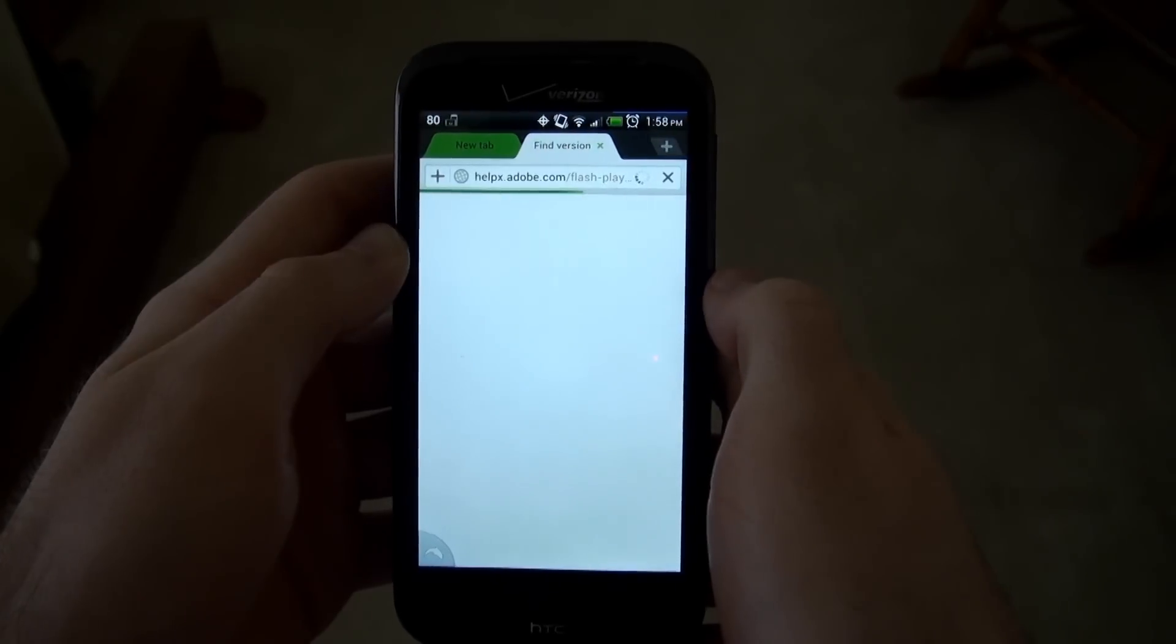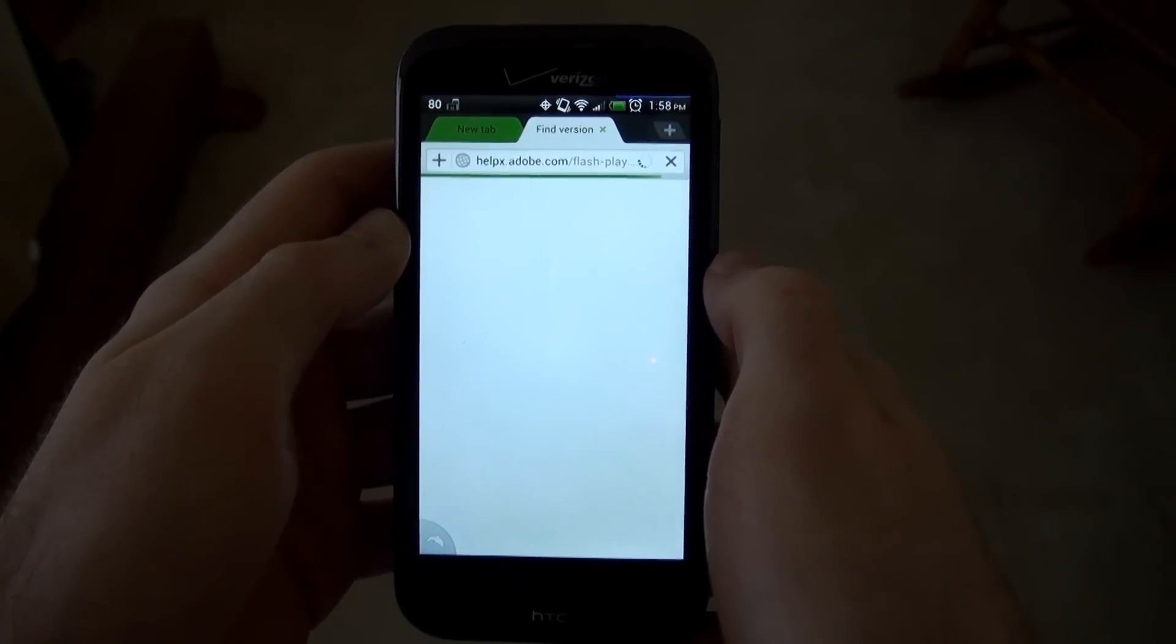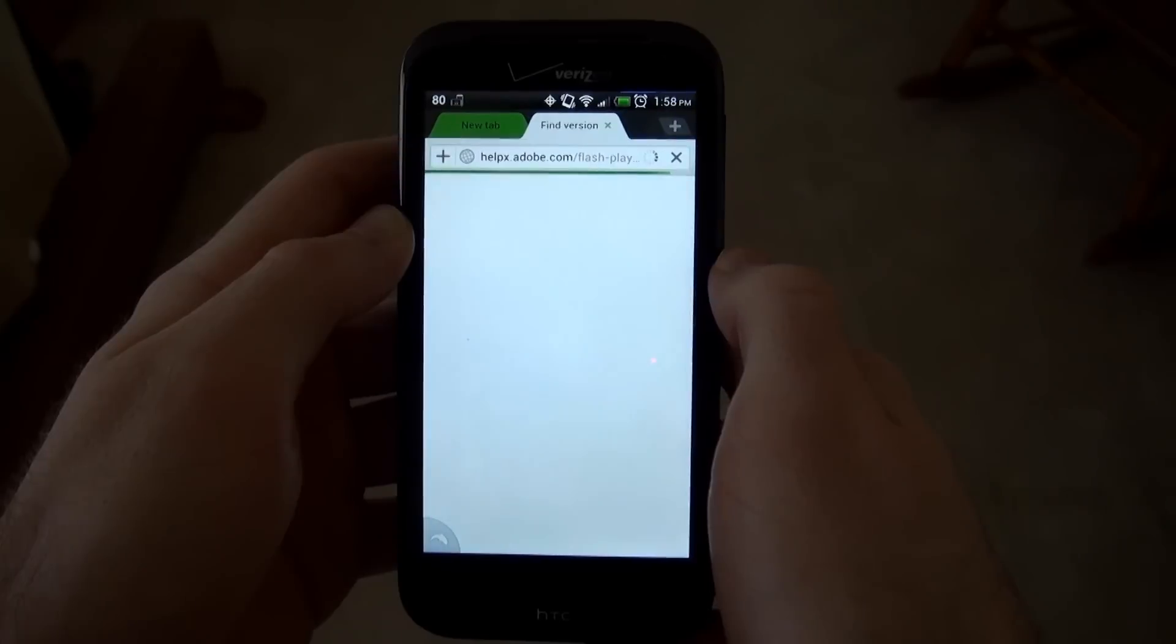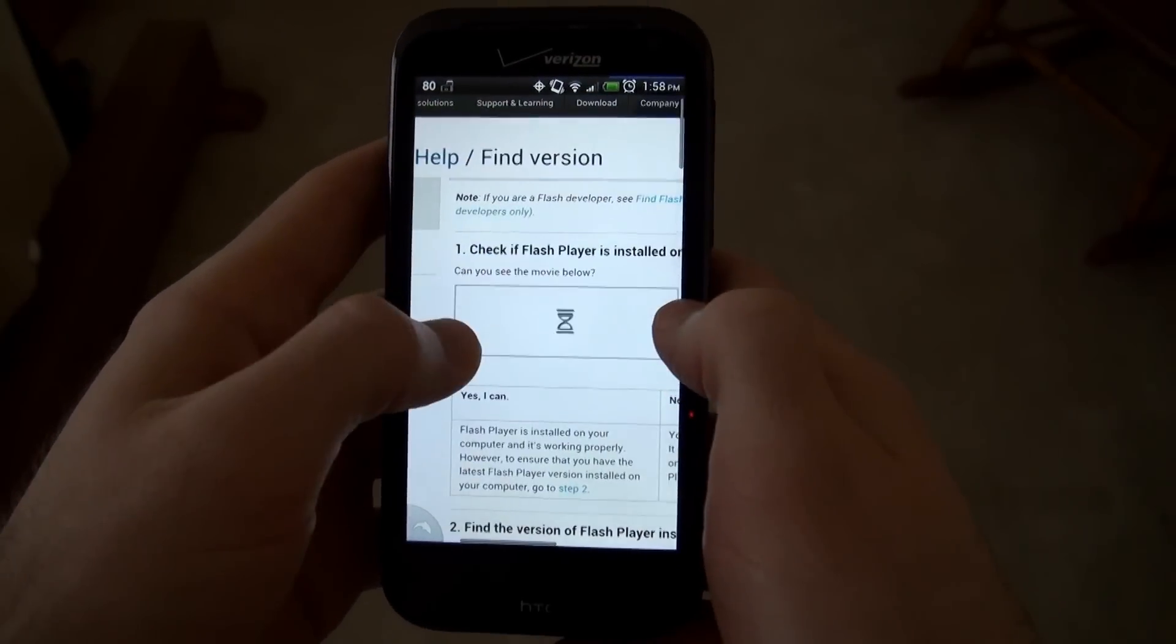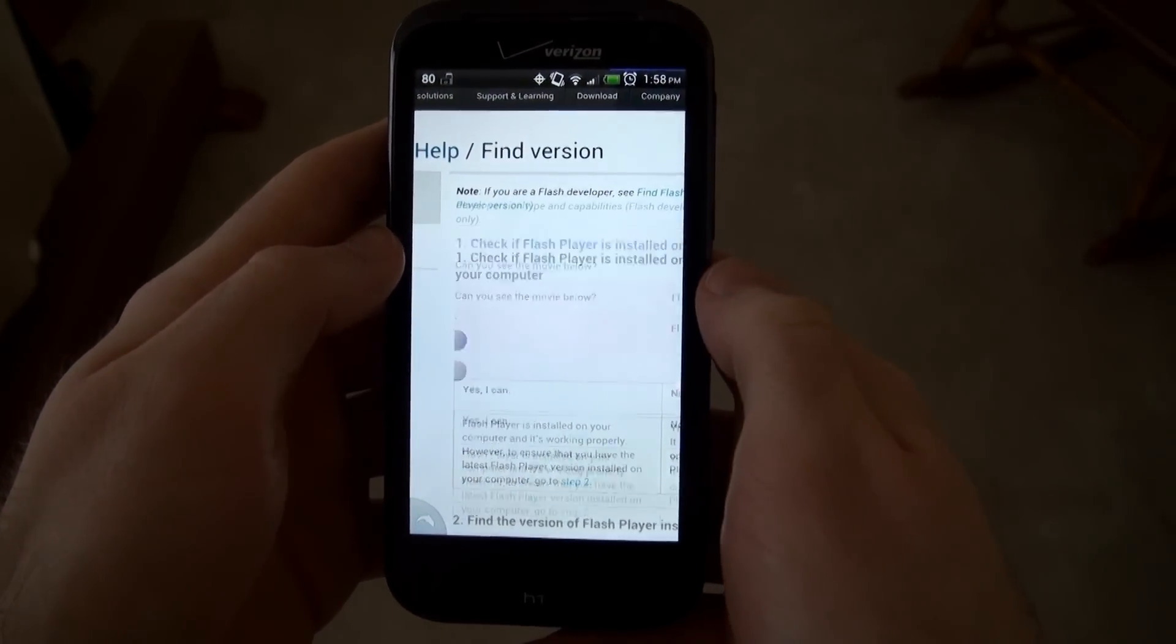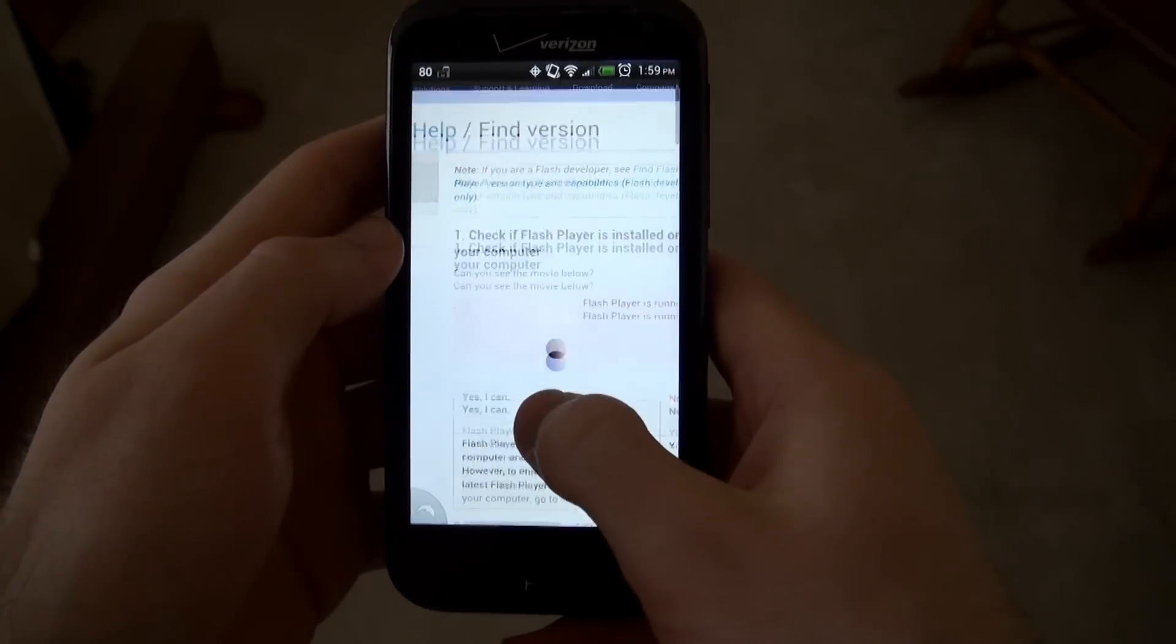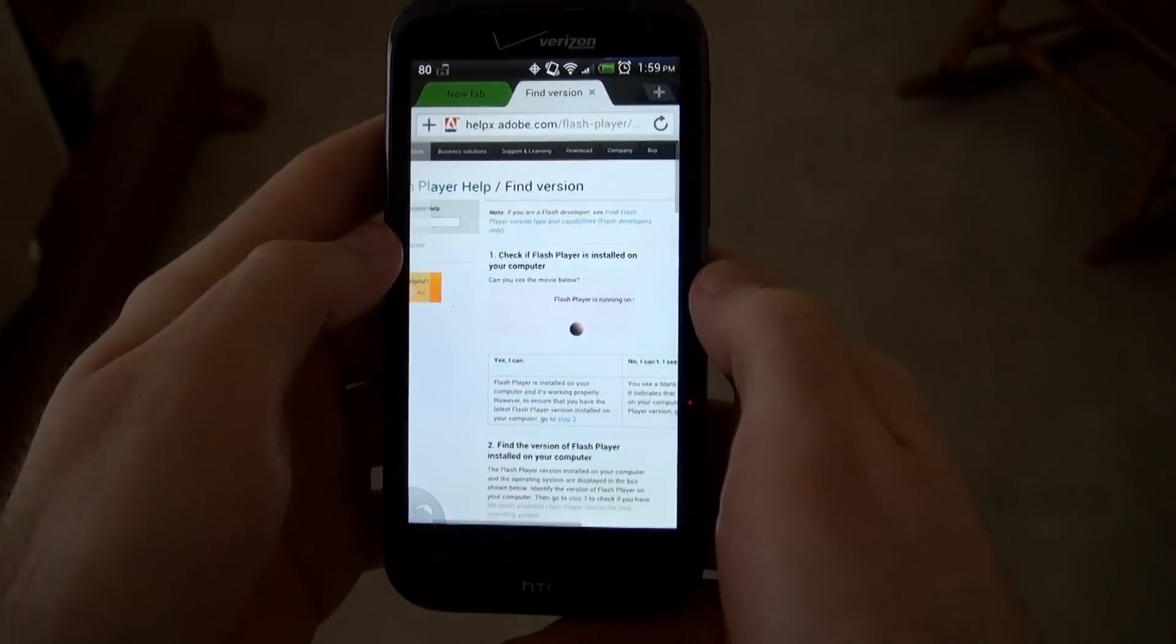Go to that website that we went to prior to the installation. And this time, instead of seeing a gray box or blue Lego thing, you should see the little animation with the ball rolling around.